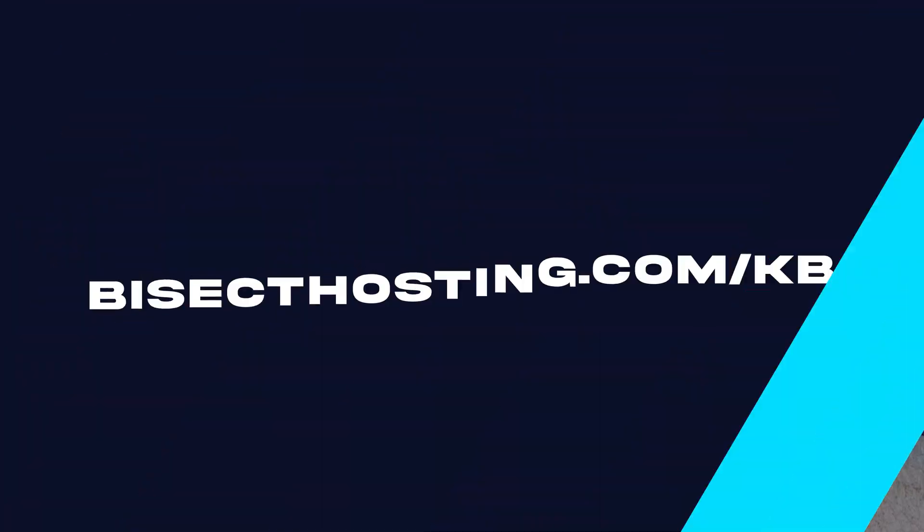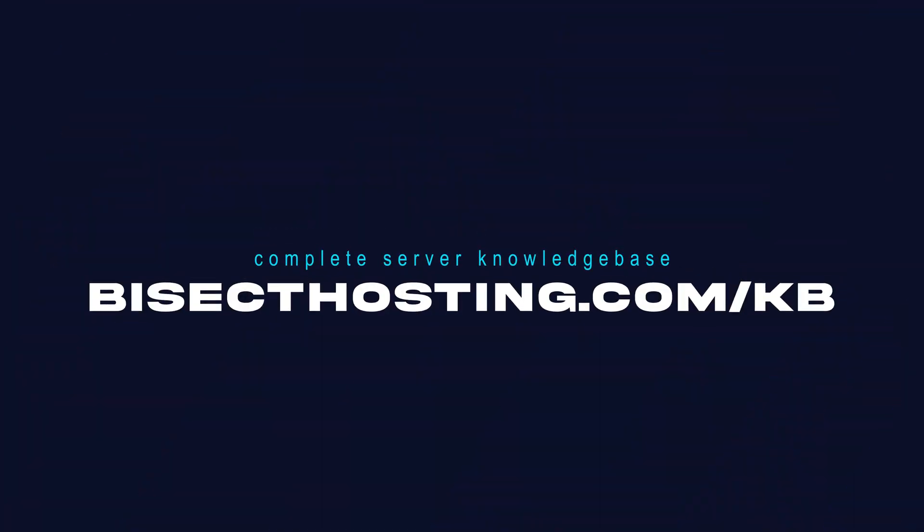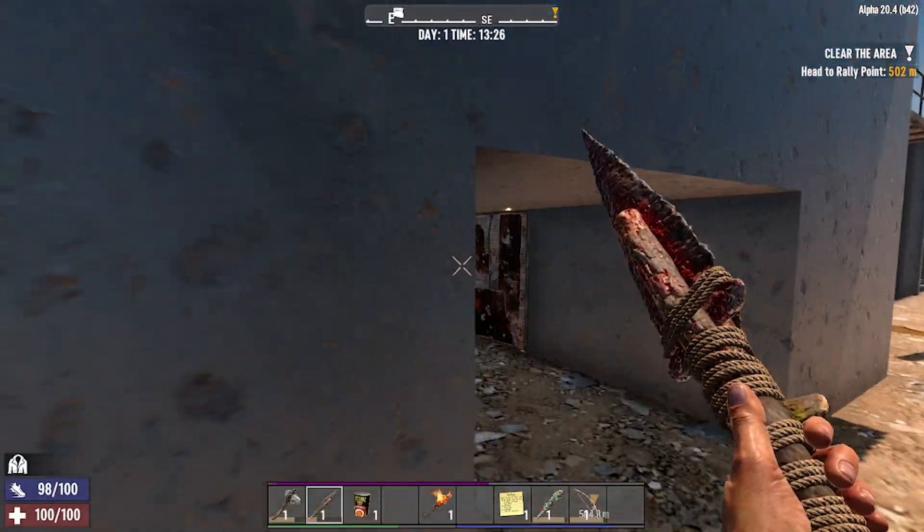If you have any questions, check out our knowledge base at bisecthosting.com/KB, or you can submit a support ticket on our website.